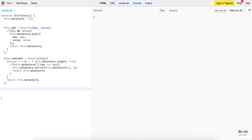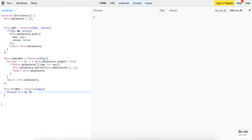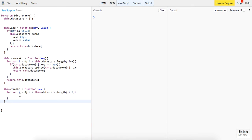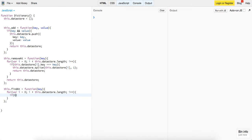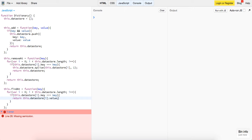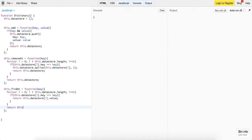And we have one more function, this will be a this dot find, find at function, taking a key. Again, this will loop through the whole data store, data store dot length, i plus plus. If this dot data store of i dot key is equal to the key, return this dot data store of i dot value, and then otherwise, return this dot data store.